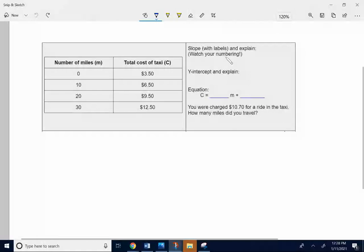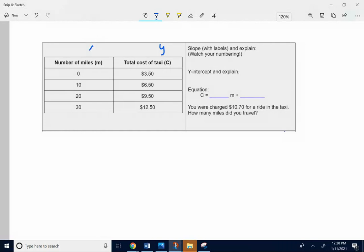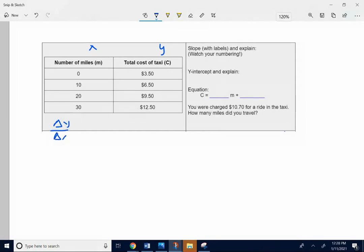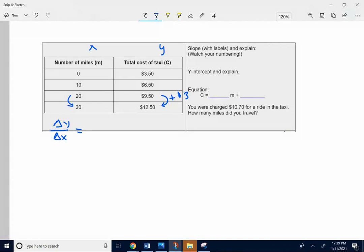So the slope with labels. Remember also y is understood to be on the right side of the data table, and x is understood to be on the left. The slope is change in y over change in x. I'm just going to pick these two points down here. My change in y from $9.50 to $12.50, it's going up $3. From 20 to 30, I'm going up 10 miles. So my slope is going to be change in y over change in x. It's going to be $3 over 10 miles.